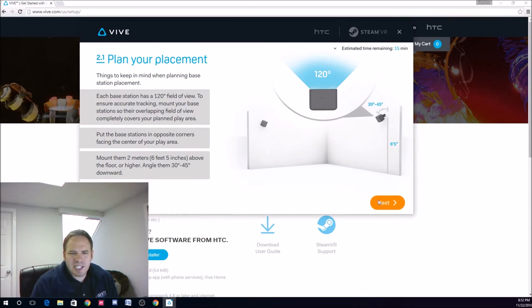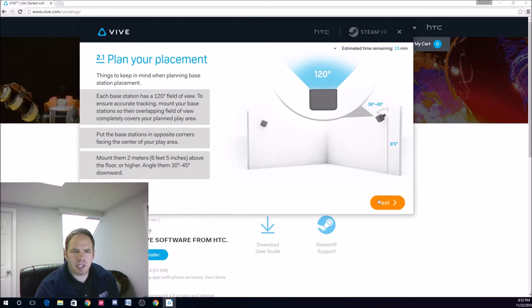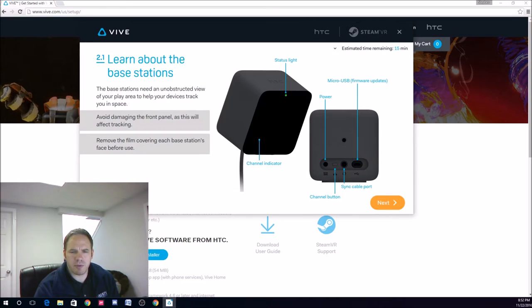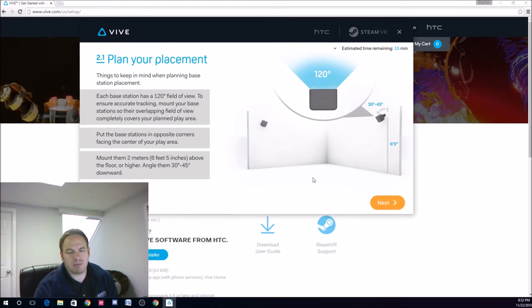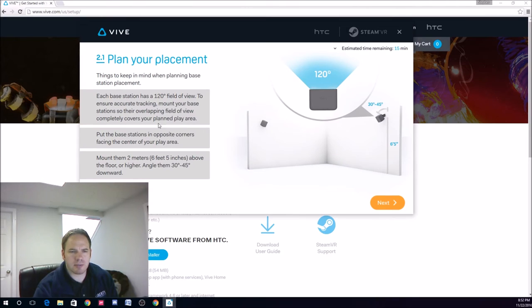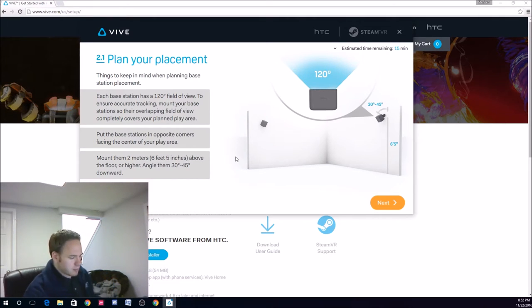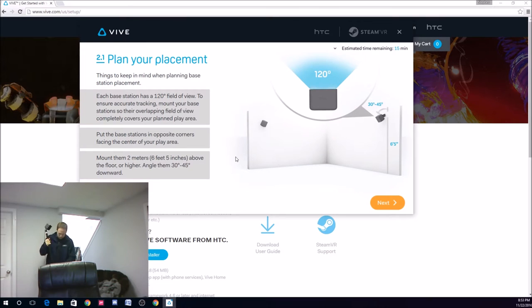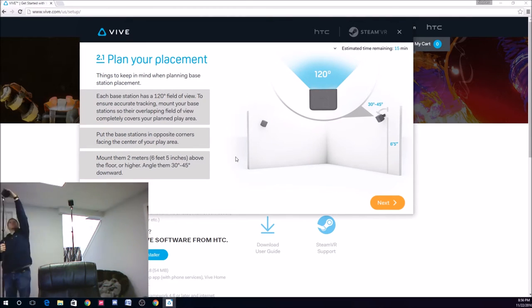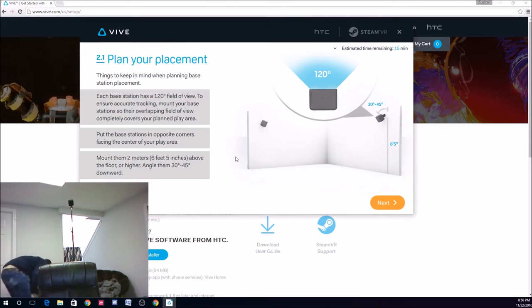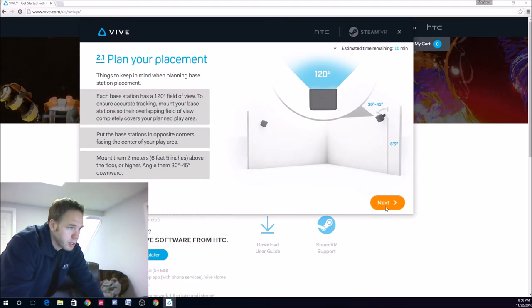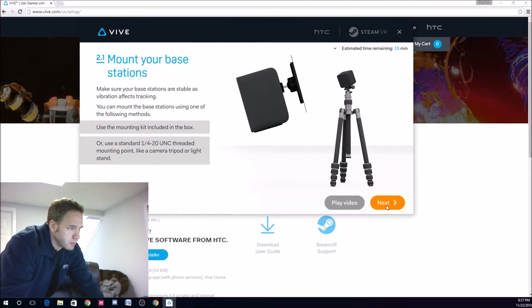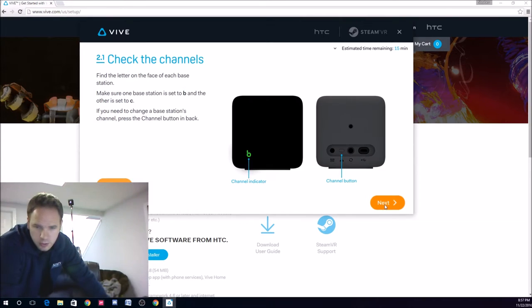Alright, so it's saying six and a half, six foot five inches above the ground, but I'm not seeing anywhere that it tells how far away they have to be from each other, so it's hard to say. I guess I'll just put them up as far as I can away, and it says facing the play area, so that should be pretty simple. So, I'm going to go ahead and do that now, and I'll be right back. Alright, I have the bars set up. They should be about six foot five. Looks okay so far. Looks like I have a green light on both. That's good.